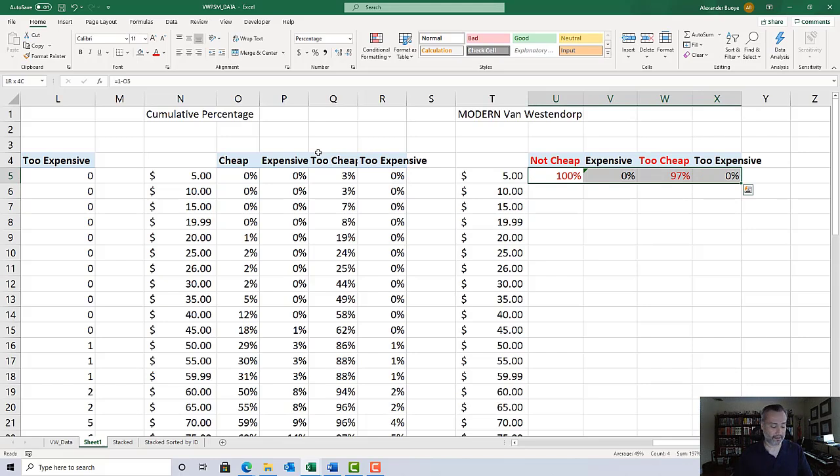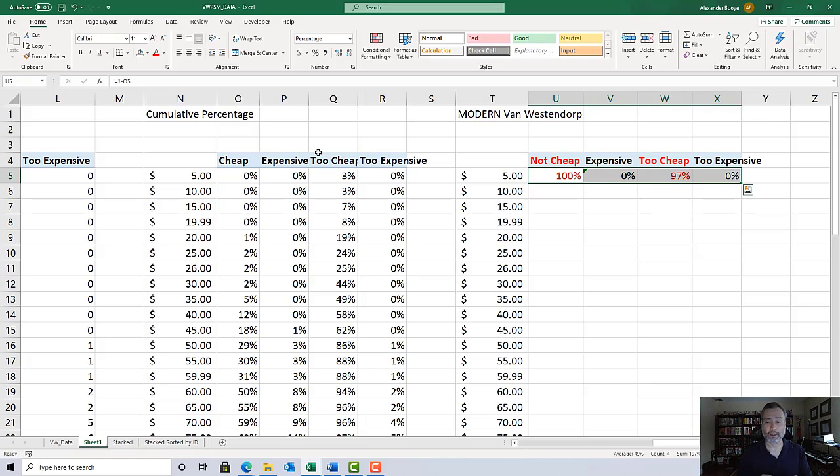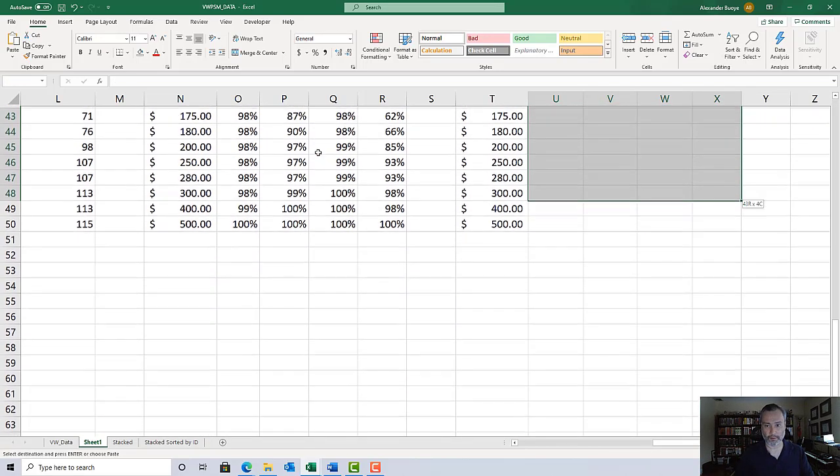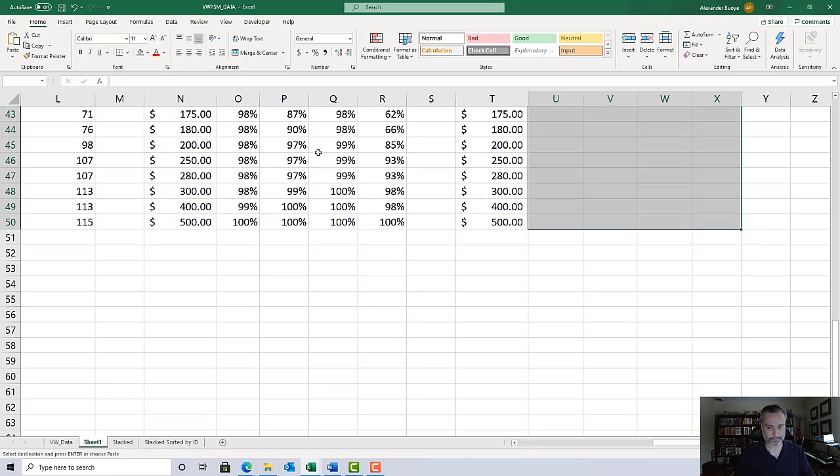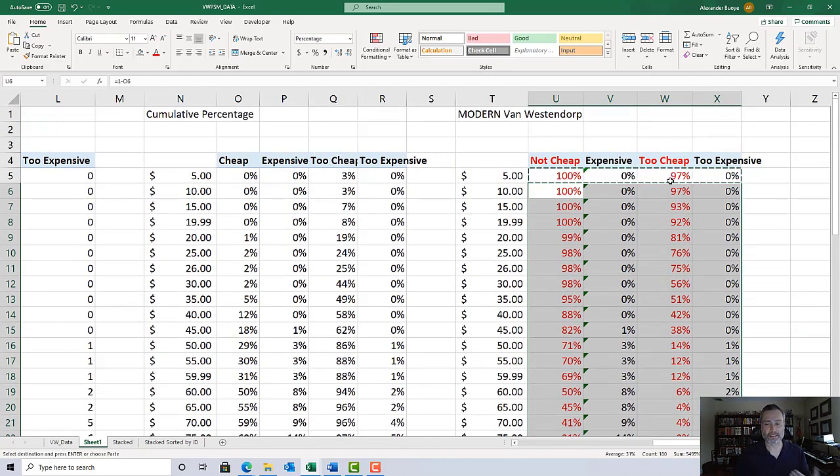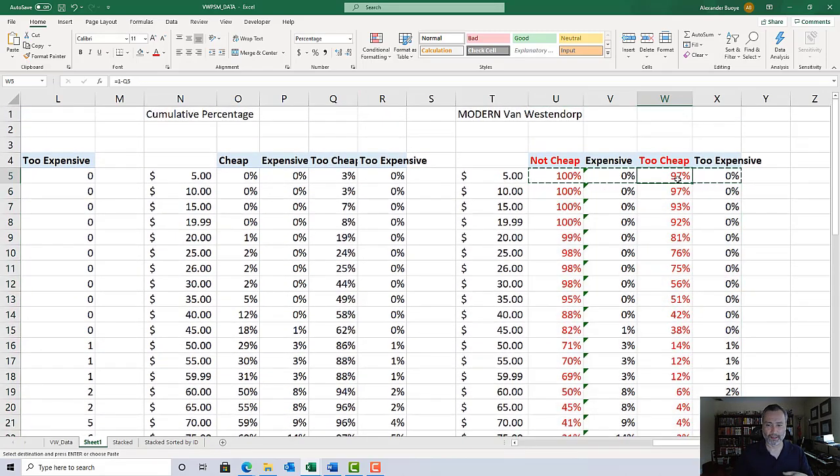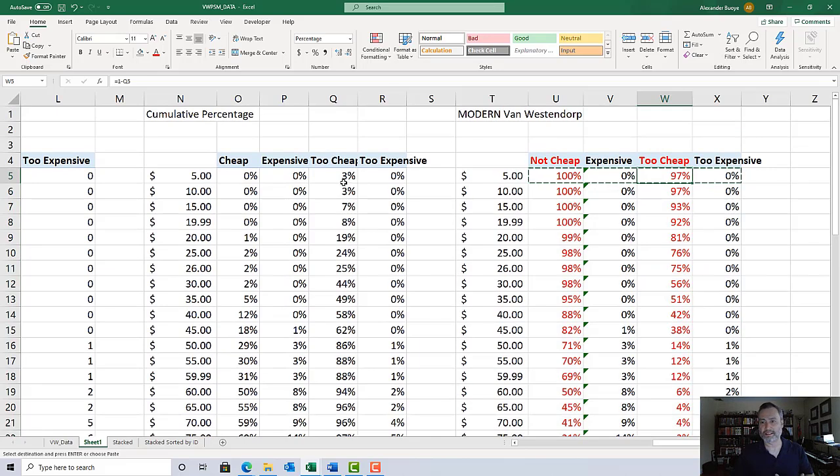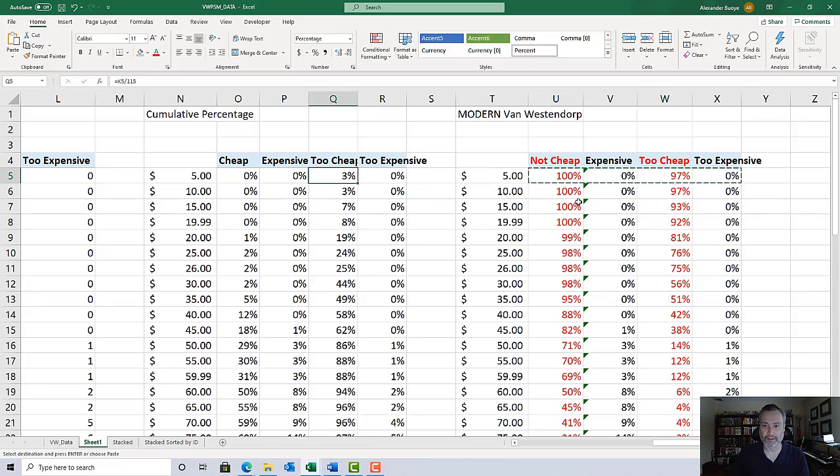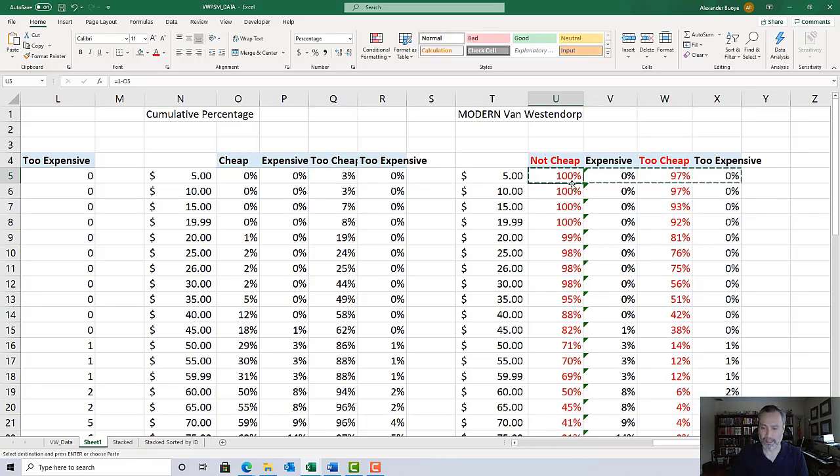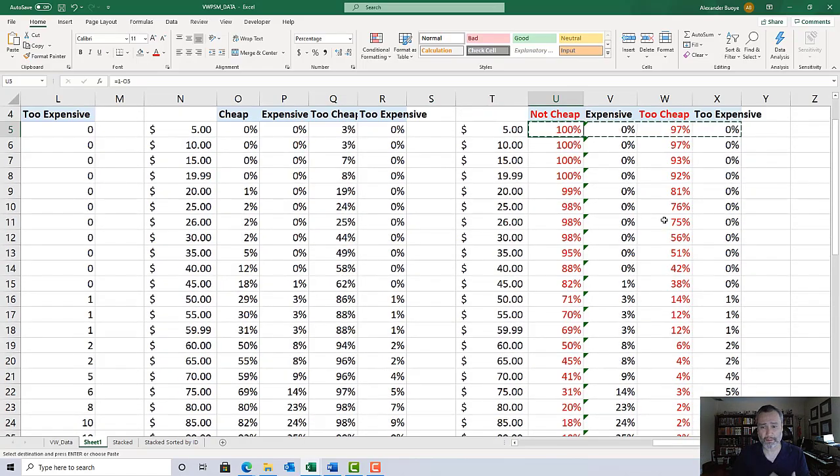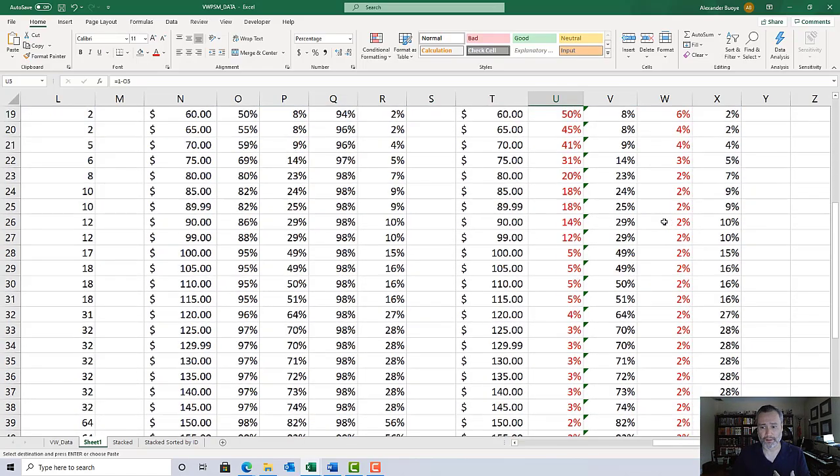The nice thing is, once I have the formulas entered properly in the first row of the table, it's copy and paste all the way through. You should have the two red columns going essentially 100 to zero. Too cheap always ends up being a little bit less than 100 because the lowest price is always going to be a too cheap price. In not cheap, nobody mentioned that price yet, and the other two are the same as before - they go zero to 100.